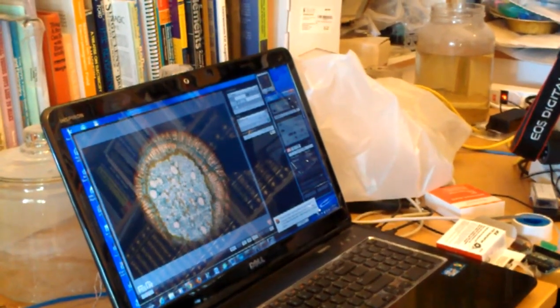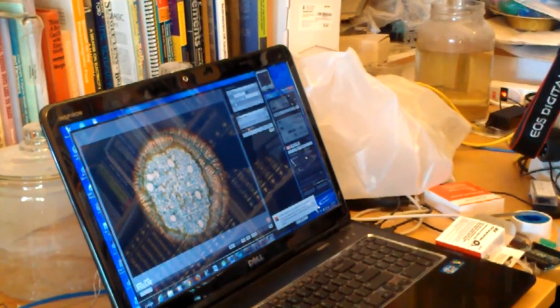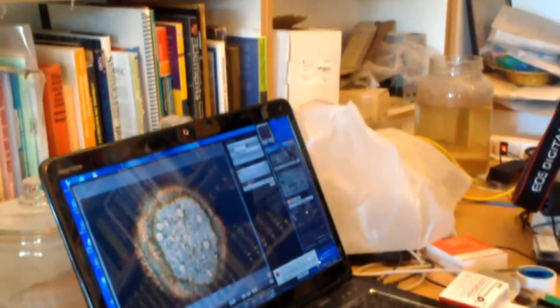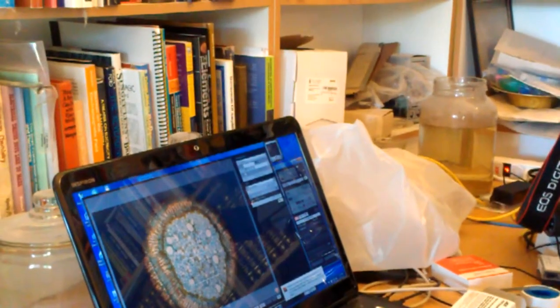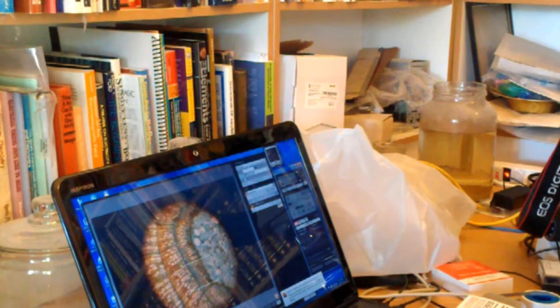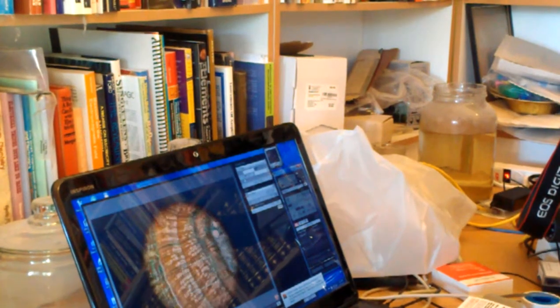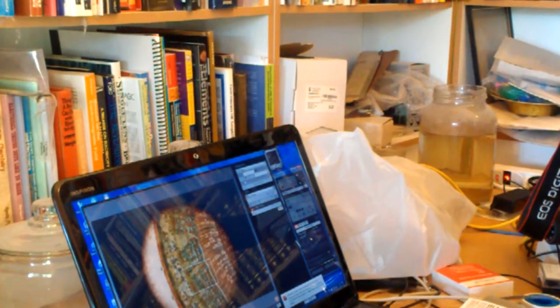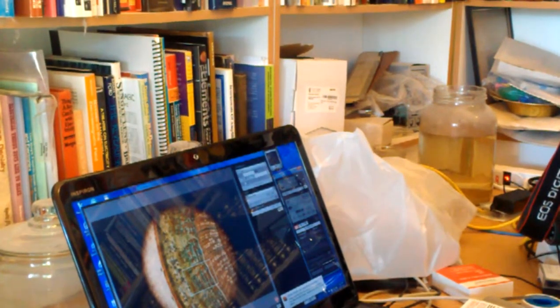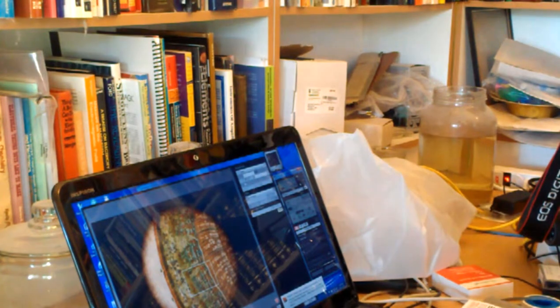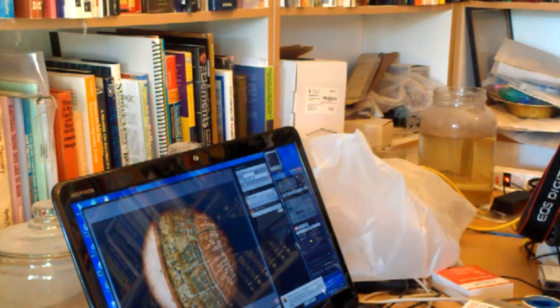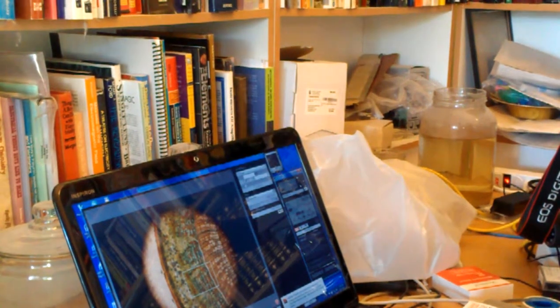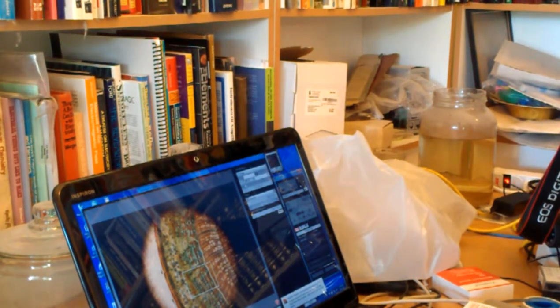You see that we're also zoomed in a little more, so we don't have the nice wide field of view that we had with the cell phone, which means that we would have to move it around a bit in order to see all of what we were seeing before.